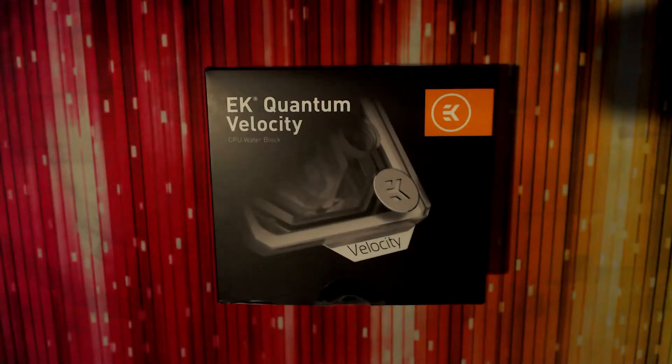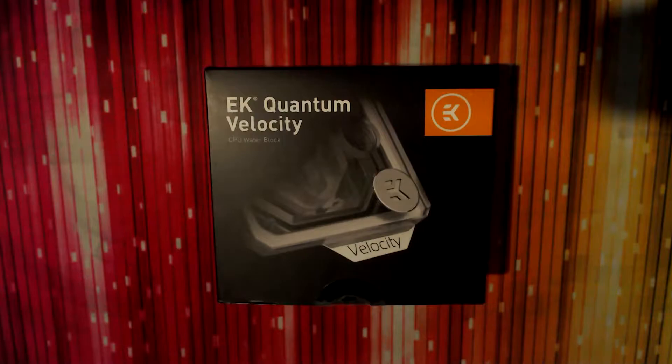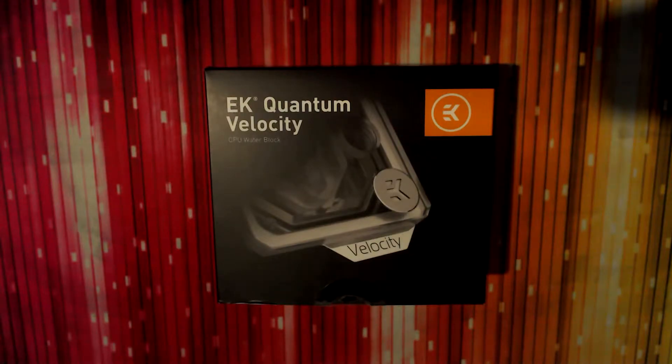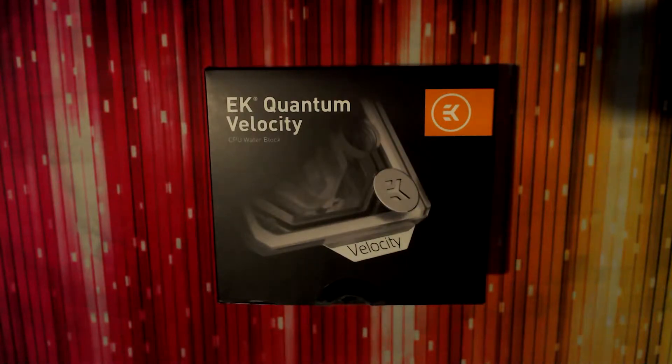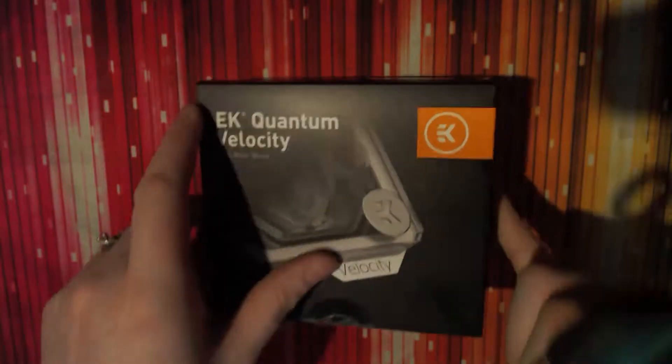Hey guys, welcome back. We are going to open up the CPU water block, the EK Quantum Velocity CPU block. Let's get it opened.